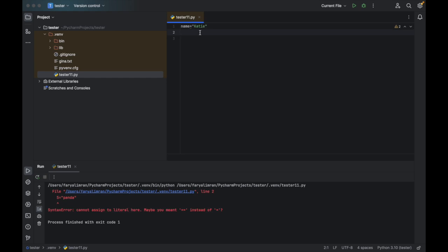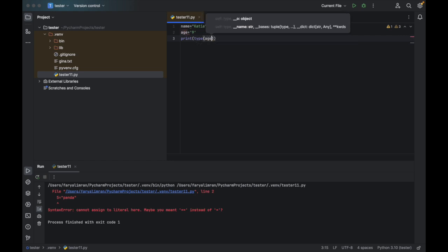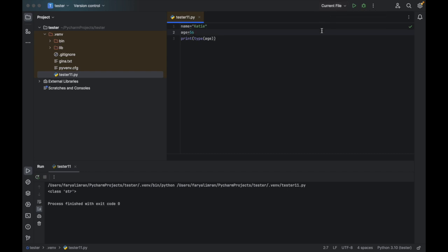For example, if I say age equal to 99 in quotes, and if I print the type — there's a built-in function called type — if I say print(type(age)), you see here it says class string. So it's a string. But if you write just a number, that's a whole number. For example, if you write 56, the type of age would be integer. The whole number is the integer, and you don't have to specify the data type in Python.